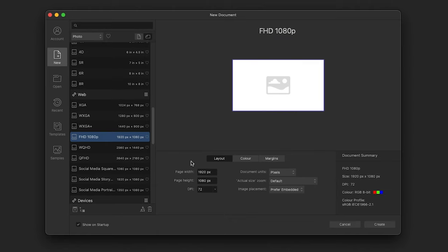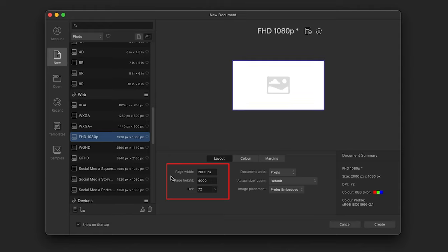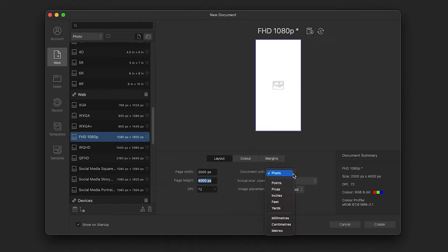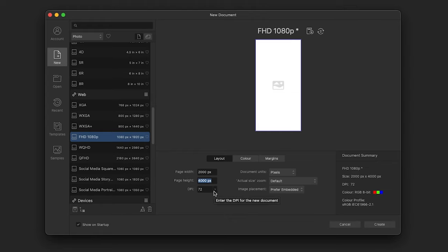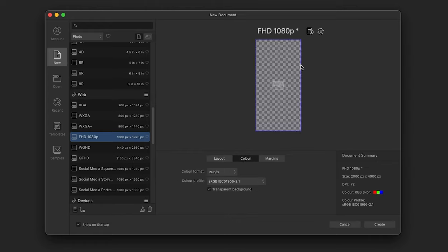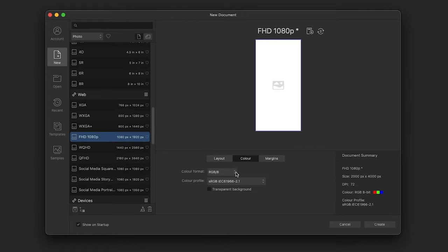To create a custom size, pick any document and change the page width and height — for example, 2000 by 4000 pixels. You can also change the unit from pixels to something else, and adjust your DPI (dots per inch). Under the Color tab, you can start with a transparent background by clicking that checkbox — a checkerboard pattern indicates transparency.